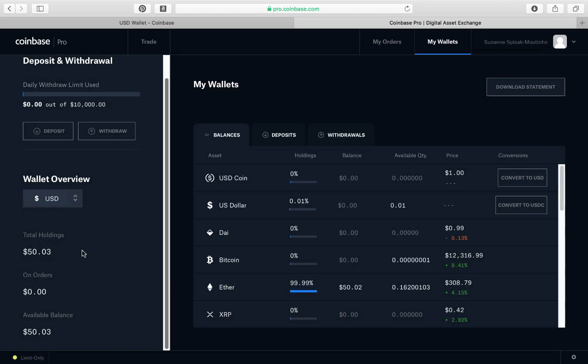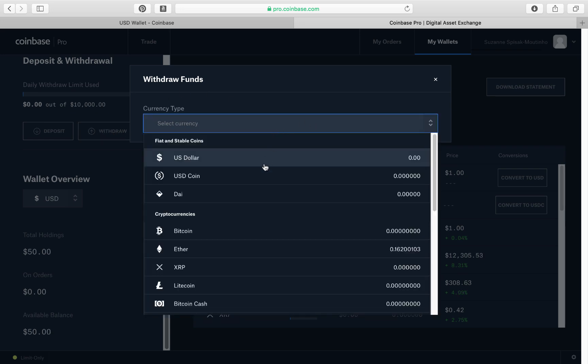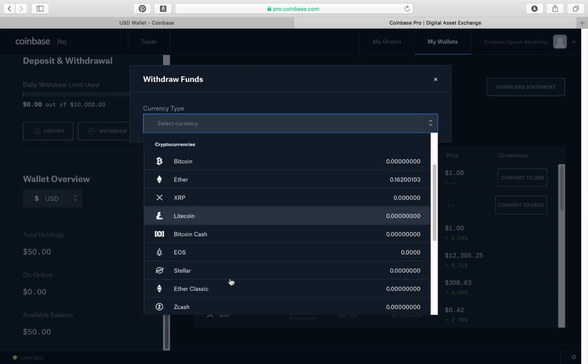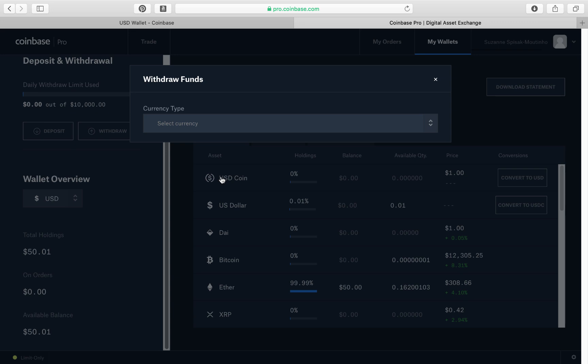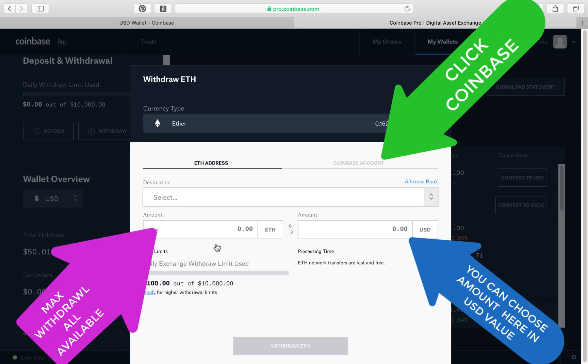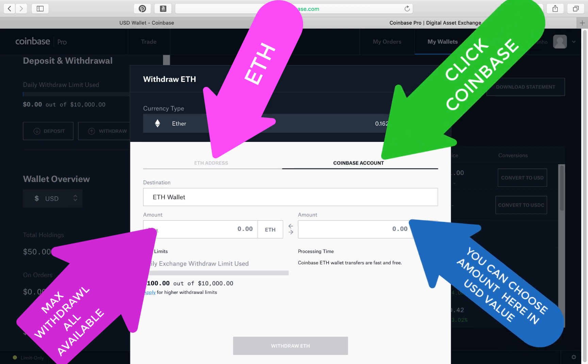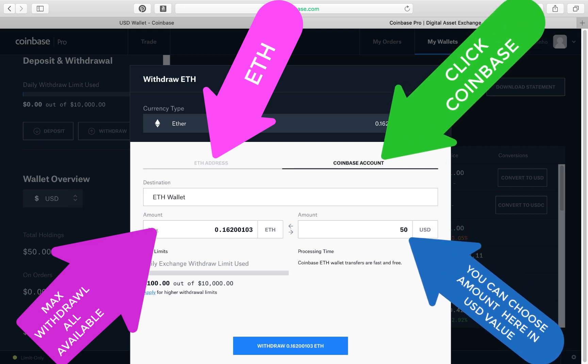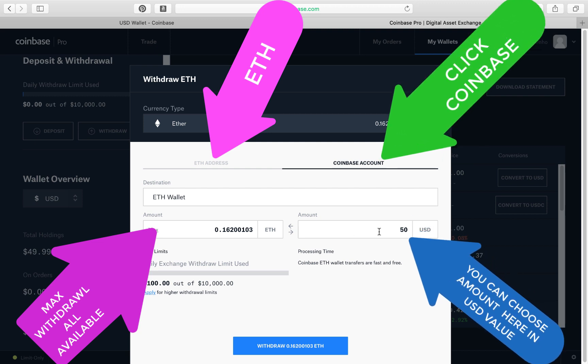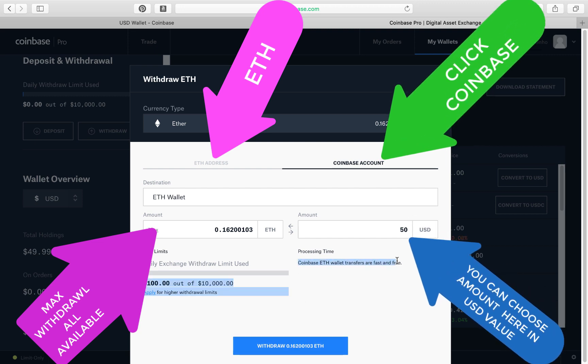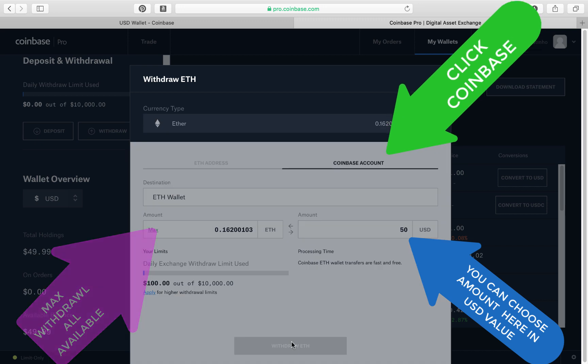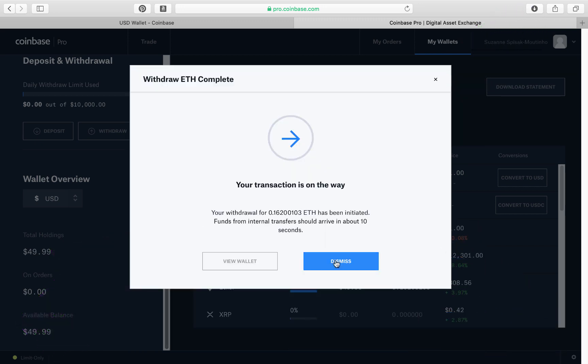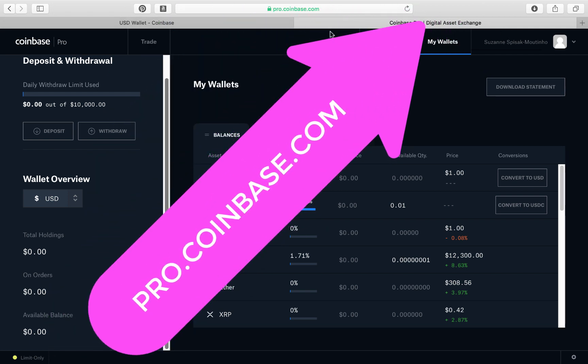Now we have only $50 in our Pro Coinbase. So now we're going to do the same thing. We're going to withdraw our Ethereum. So I click withdraw. I'm going to go down here to Ethereum. I call it Ethereum. I don't know why it went to Ether. But let's move our Ether. We're going to move it into our Coinbase account. I'm going to say max. If I wanted to put less, I can just type it in here. Coinbase Ether wallet transfers are fast and free. Click withdraw. I'm going to just say dismiss.